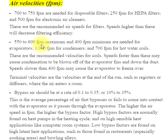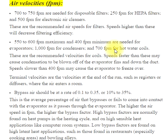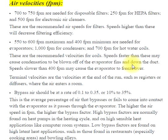550 to 600 FPM maximum and 400 FPM minimum are needed for evaporators, 1,000 FPM for condensers, and 700 FPM for hot water coils. These are the recommended velocities for coils. Speeds faster than these may cause condensation to be blown off of the evaporator fins and down the duct. Speeds slower than 400 FPM may cause the evaporator to freeze over.